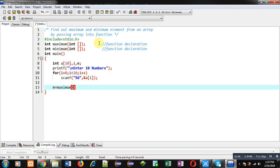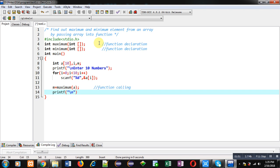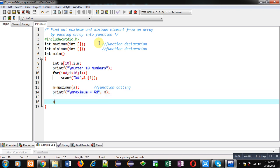I am passing array a into it, so this statement is the function calling statement. The return value will be received inside the m variable. After receiving the maximum, I am going to show this on the console with the help of printf.